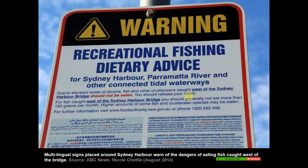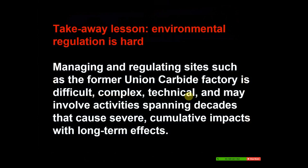In Sydney Harbour there is a ban on commercial fishing north of the Harbour Bridge, and a recommendation that you don't eat any fish or seafood caught north of the Harbour Bridge at all. South of the Harbour Bridge, you're meant to stick to monthly limits because of the bioaccumulation. There are warning signs placed around Sydney Harbour in multiple languages: due to elevated levels of dioxins, fish and crustaceans caught west of the Sydney Harbour Bridge should not be eaten — you should release your catch. But you'll see a lot of people fishing there.